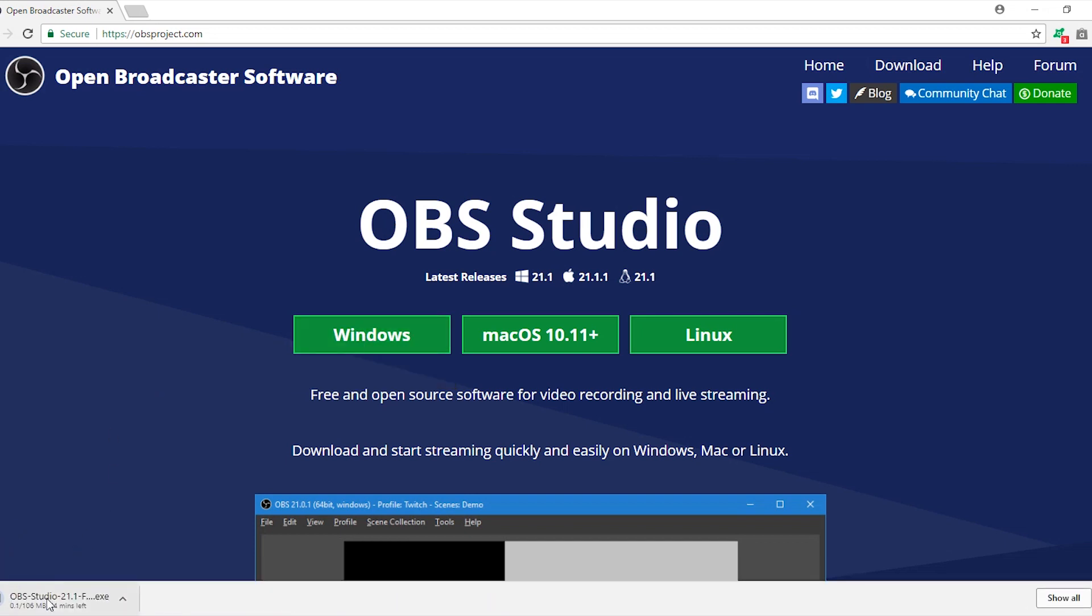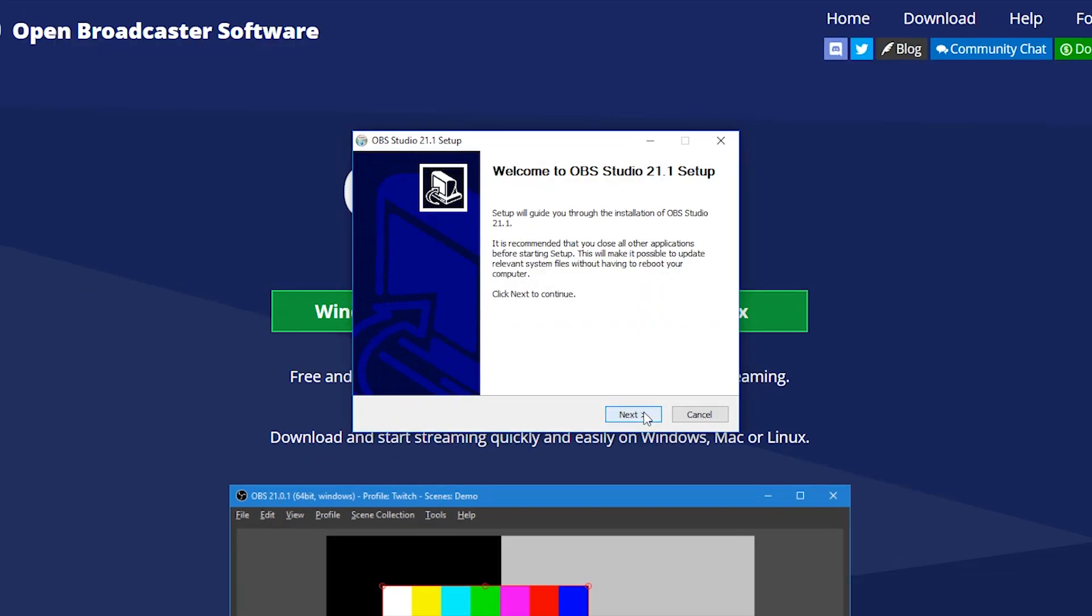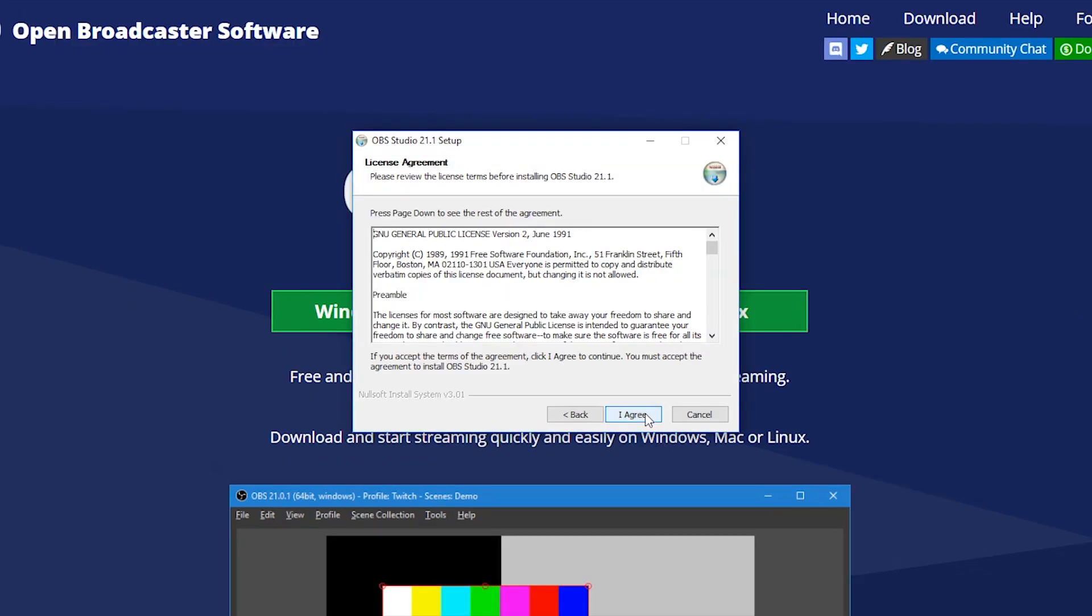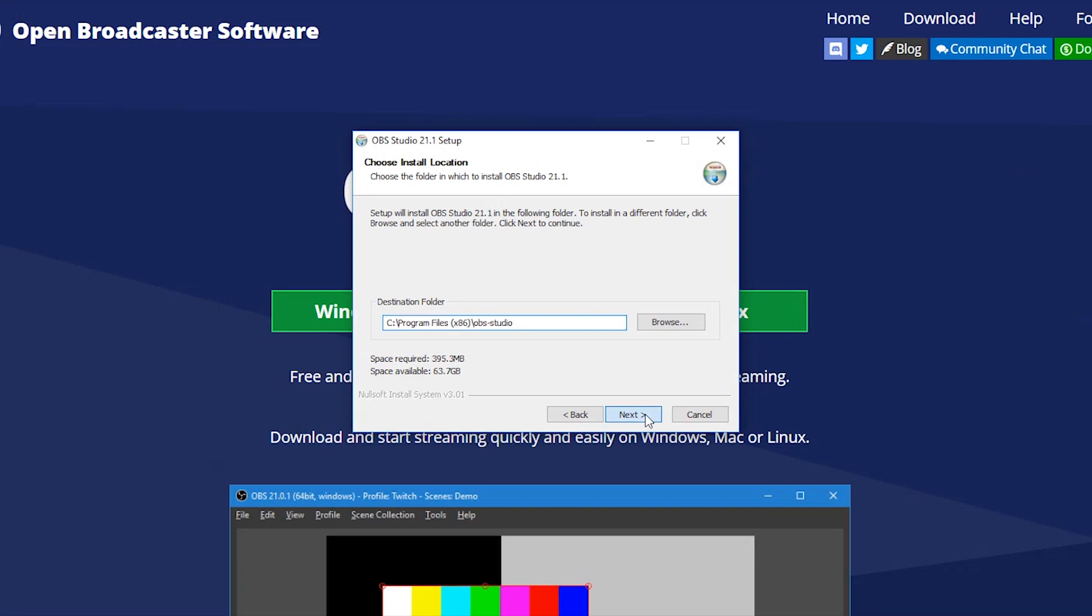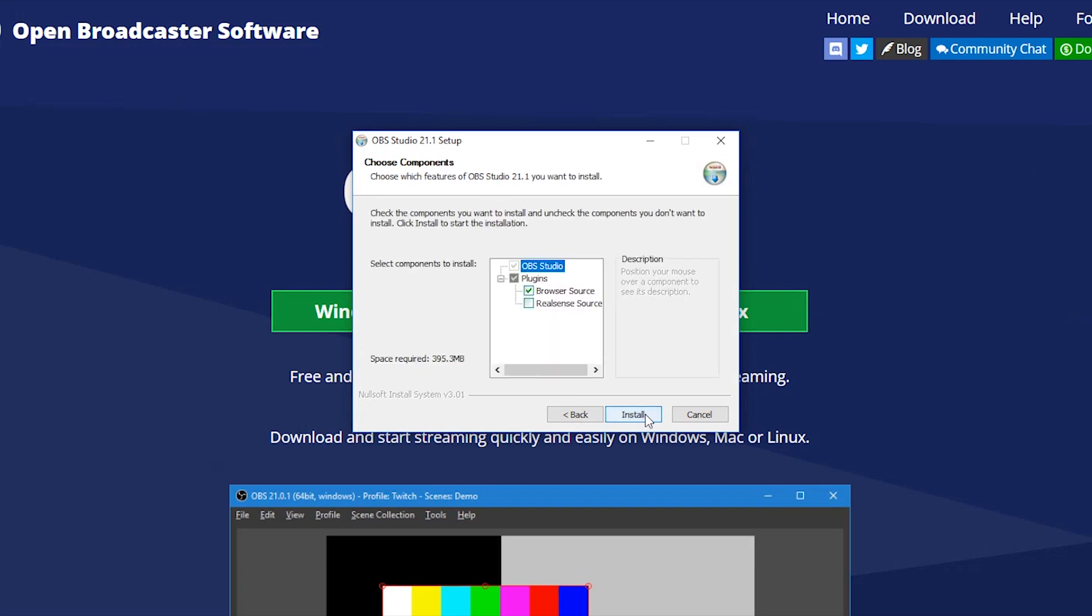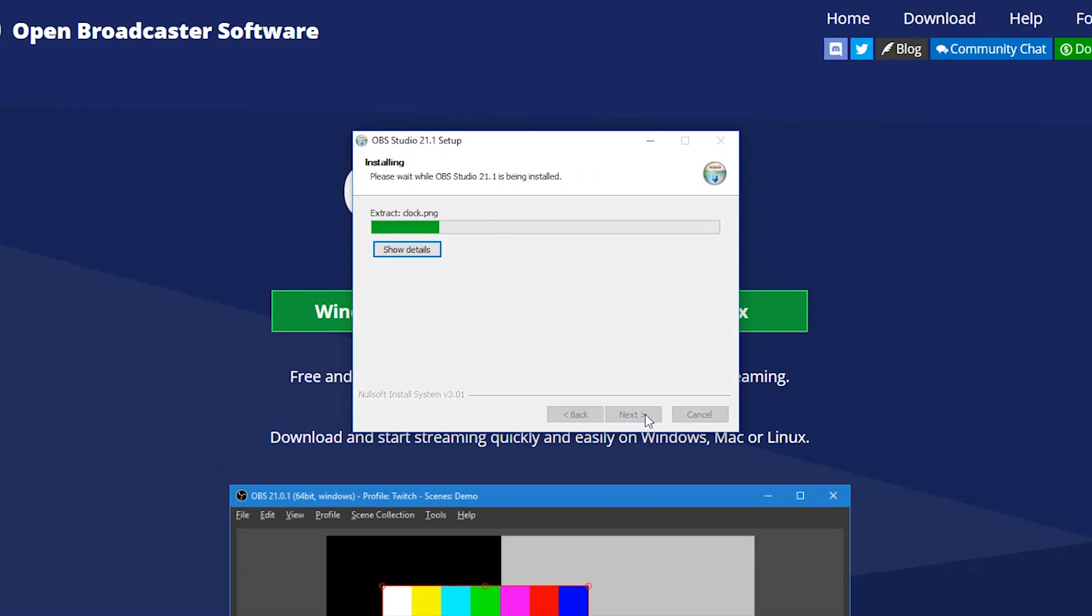Once downloaded, start installation by following steps as instructed on the screen. Installation might take some time.